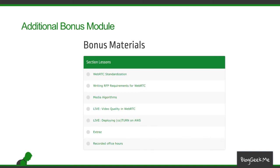There are additional bonus modules and materials available. These include extra lessons — for example, on WebRTC standardization or media algorithms, how they work in WebRTC and why. There are also two pre-recorded guest lessons from a previous course: one dealing with video quality in WebRTC, and another on how to deploy Coturn servers on AWS.